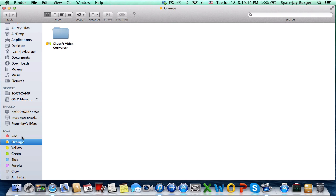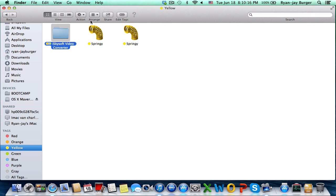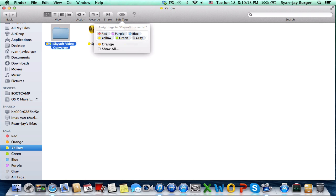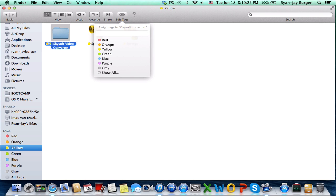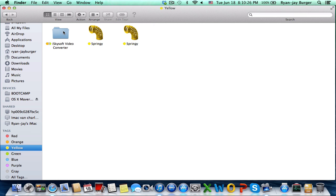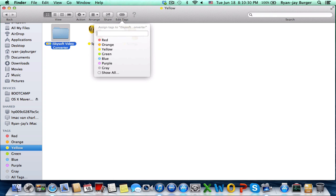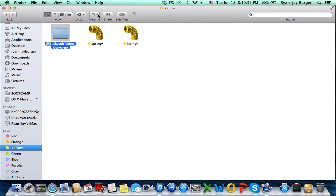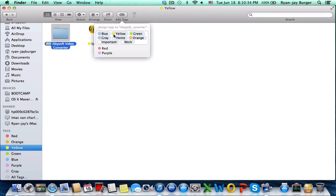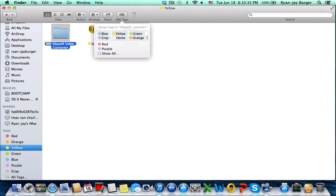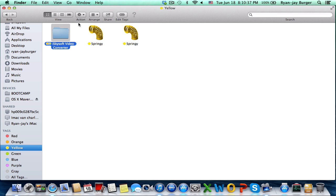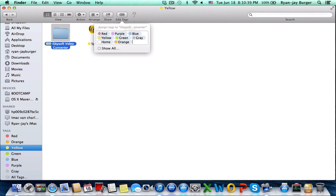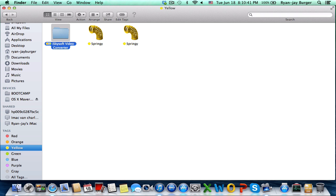You can also use hashtags in Finder — there's a hashtag feature. Though honestly, who needs hashtags in Finder?